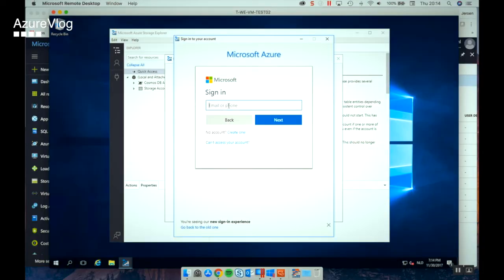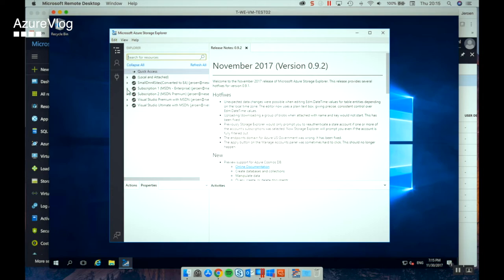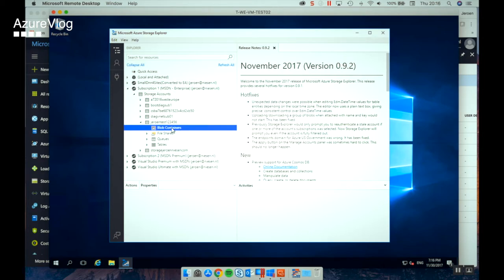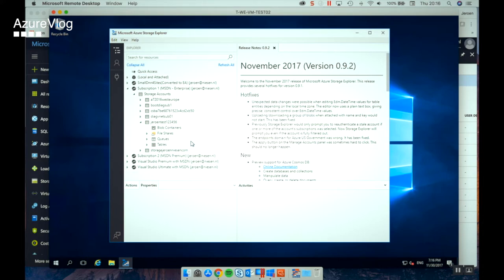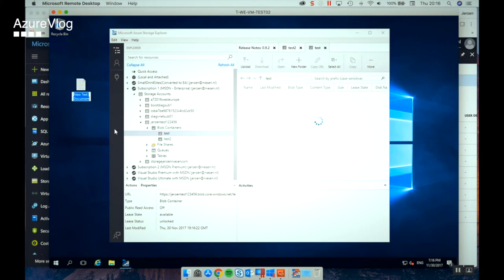First I'll sign into my Azure account. We can see all my subscriptions listed here. Let's go to the subscription where we just created that storage account. Let's create a new container in the storage account and upload some files — creating blob containers named 'test' and 'test2'. We now have some containers. I'll create a simple empty notepad file and upload it. We can see the file has uploaded correctly to the storage account.